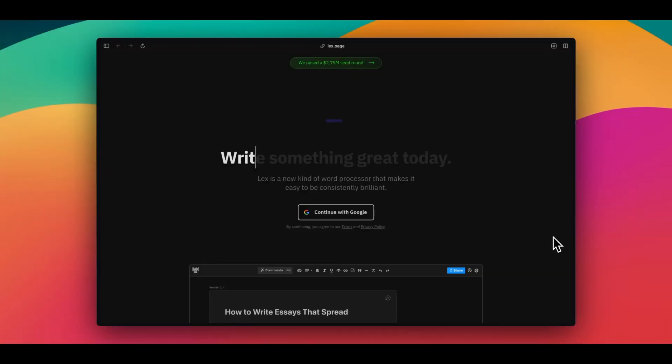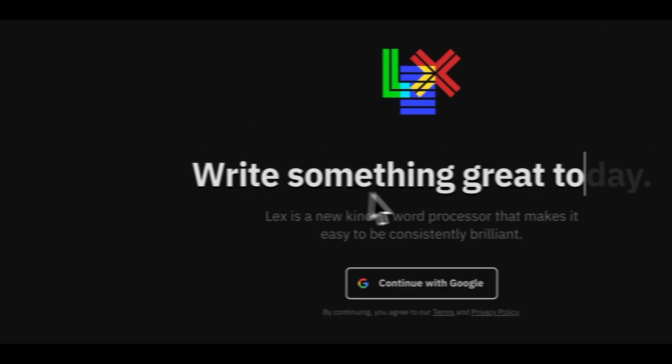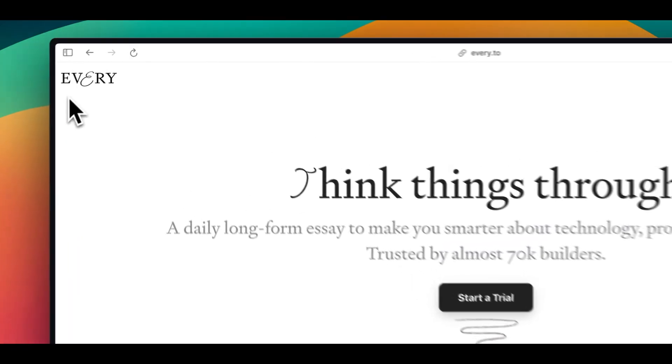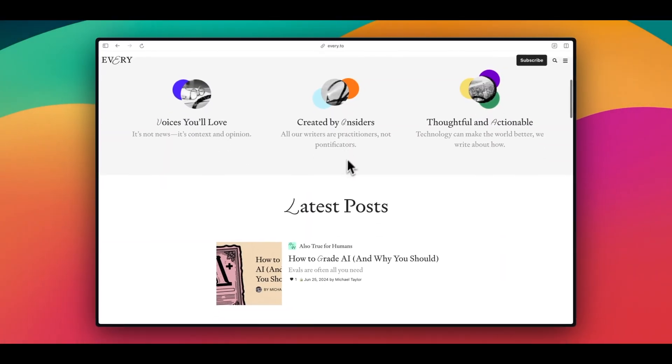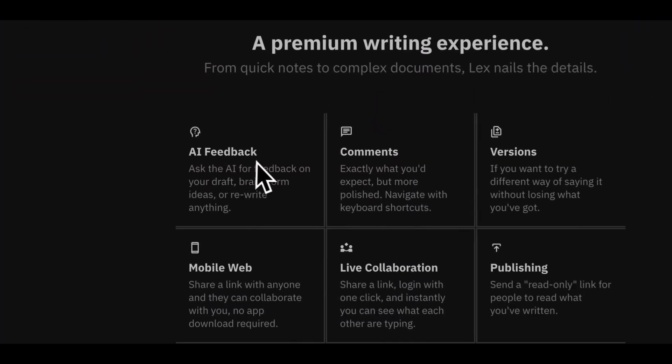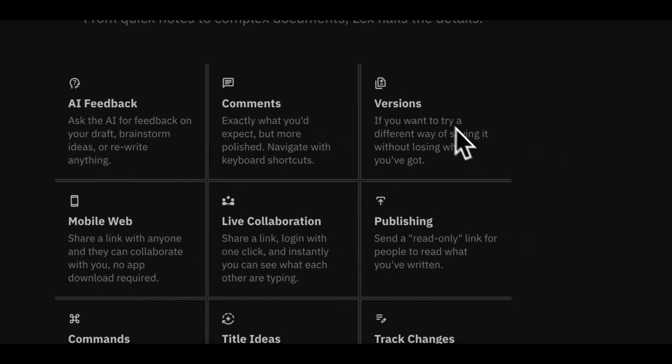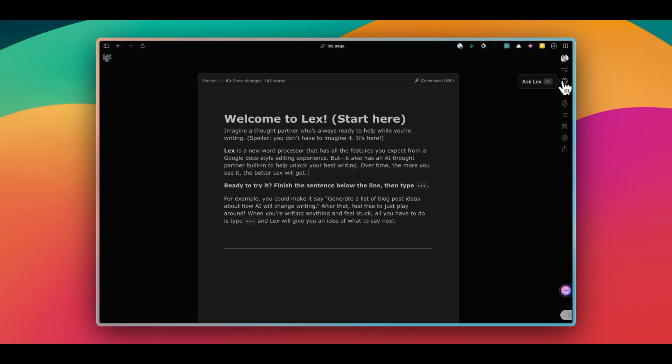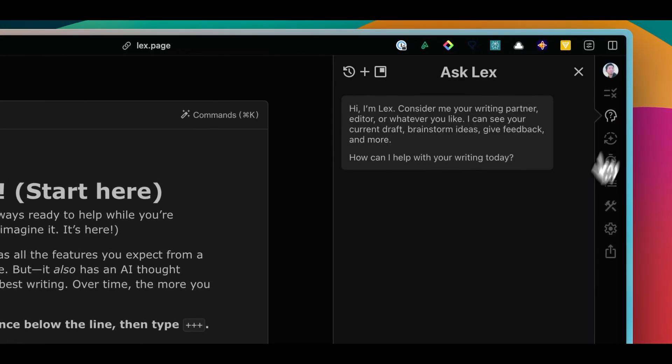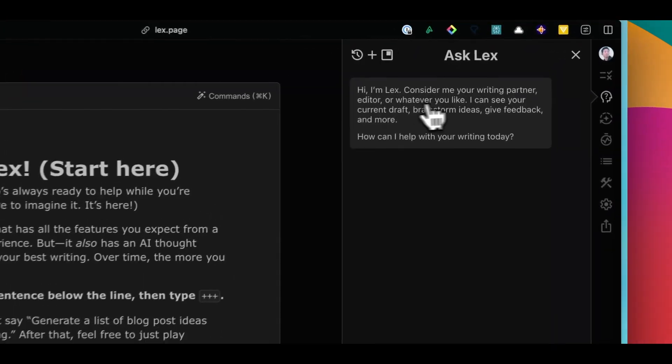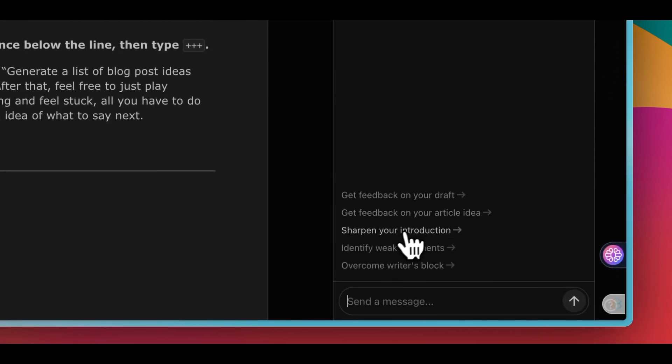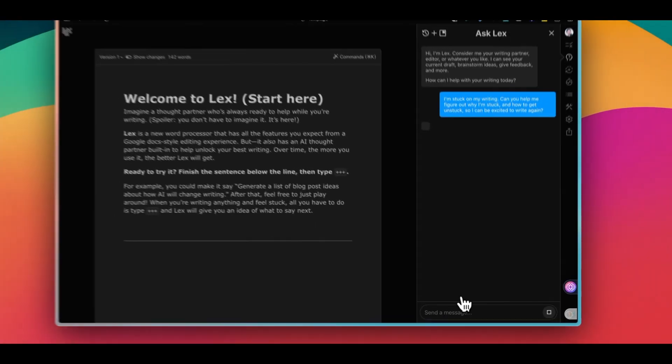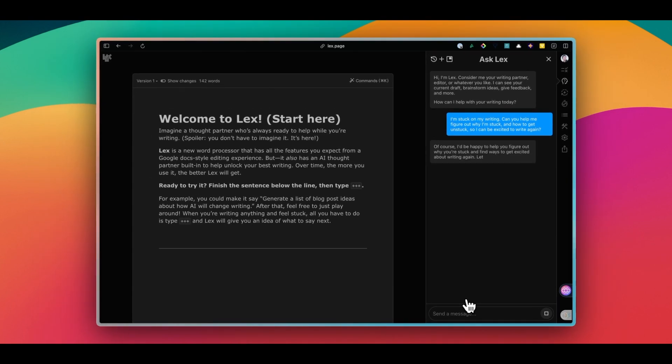Lex is like Google Docs with AI. It's developed by the people at Every, which is my favorite group of writers. So when they revealed Lex, I was super excited. At the beginning, it was quite a simple writing tool with just some AI assistant, but they've been adding more and more features over time. For example, they have Ask Lex, which is your writing assistant. You can ask anything as long as it's about writing. It can help with brainstorming, creating an outline, getting feedback, identifying weak arguments, and so on.